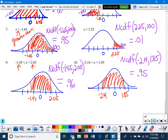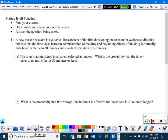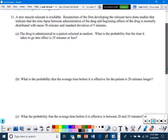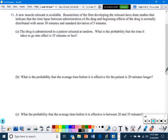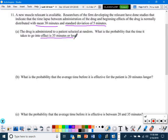We're going to put it all together with word problems — find the Z-score, draw, mark, and shade the normal curve, then answer the question. A new muscle relaxant is available. Researchers indicate the time lapse between administration and effectiveness is normally distributed with a mean of 38 minutes and a standard deviation of 5 minutes. What is the probability that the time it takes to go into effect is 35 minutes or less?